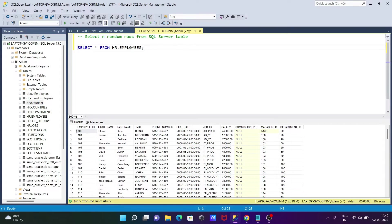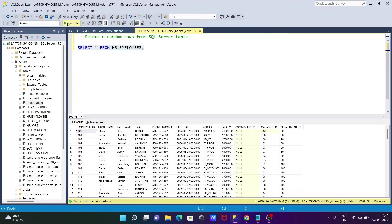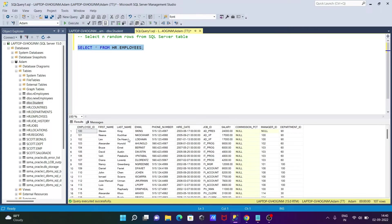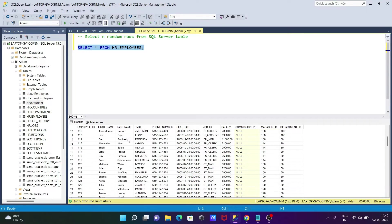So the table that I am using is azure.employees. If I execute this query, then you can see these are the records inside the employees table.